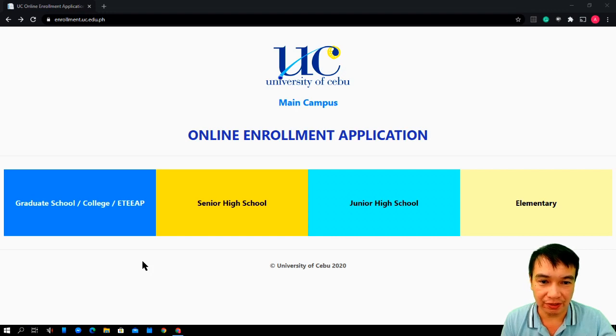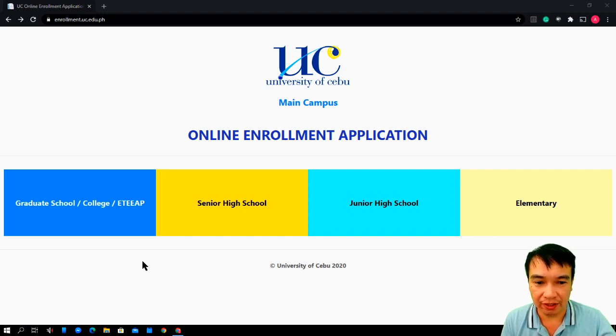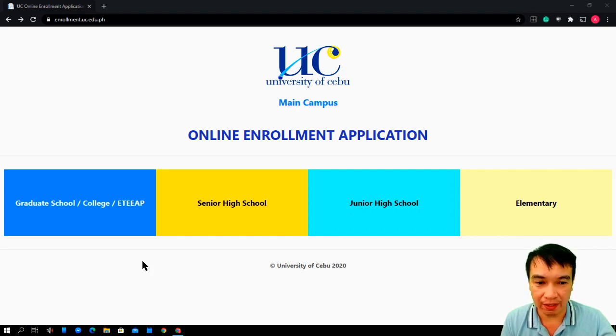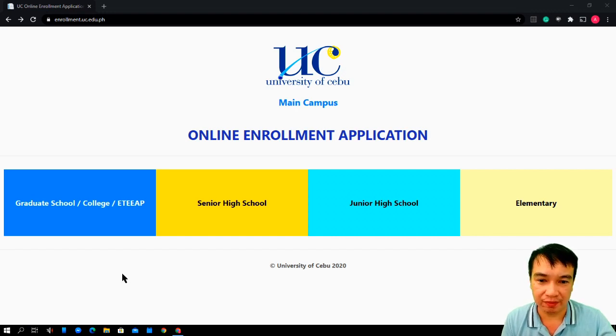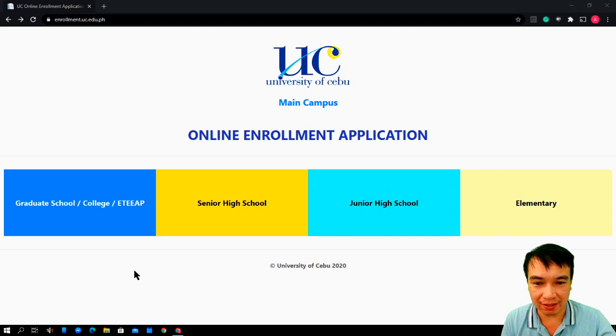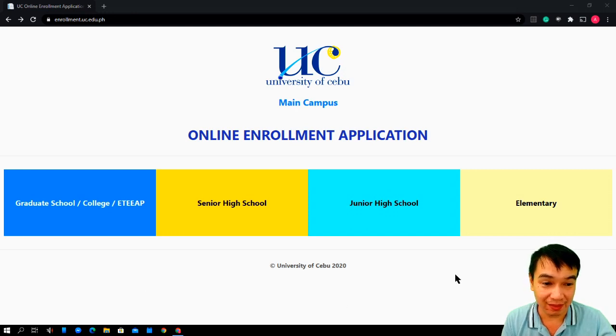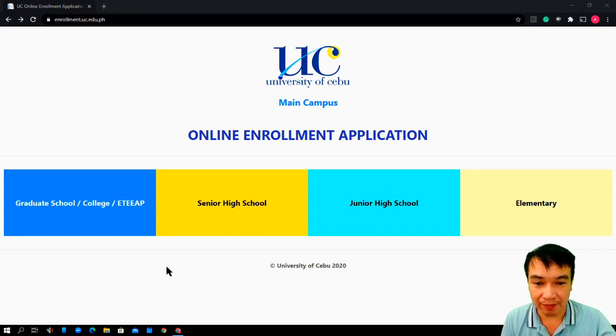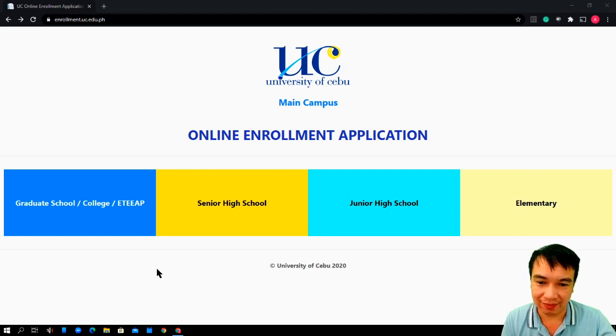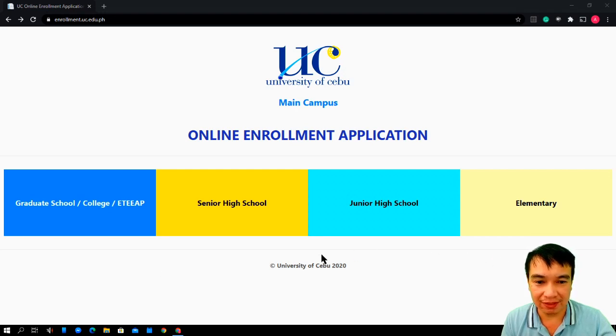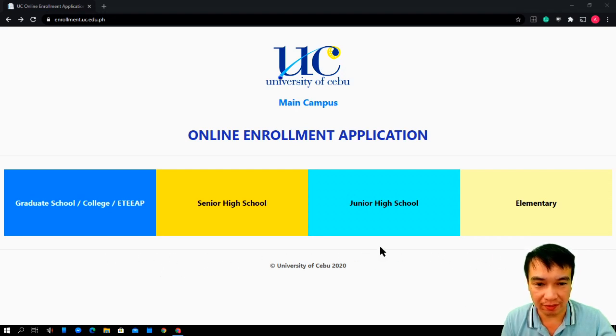First, you need to log in on the university's website enrollment.uc.edu.ph. Once you have done that, this page will appear and you need to click one of these school labels.